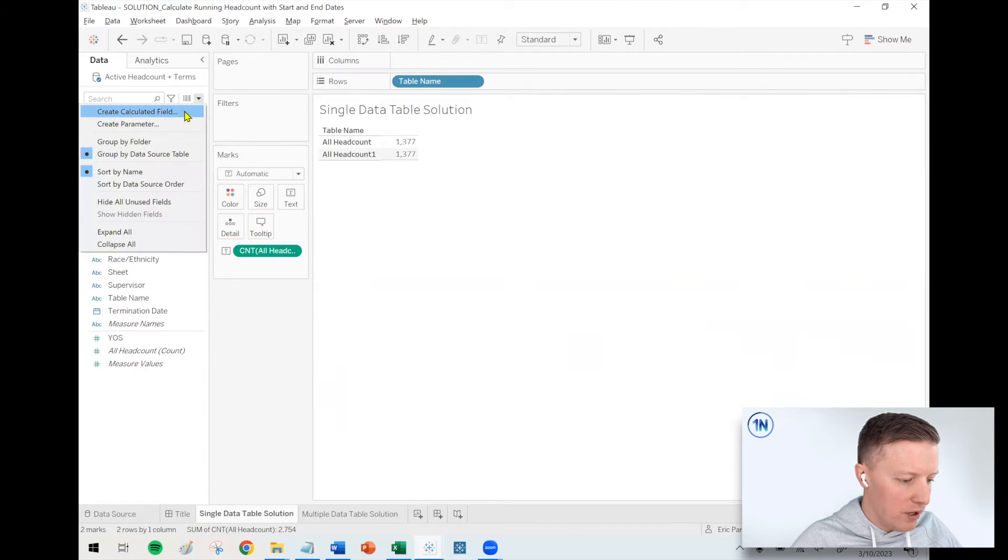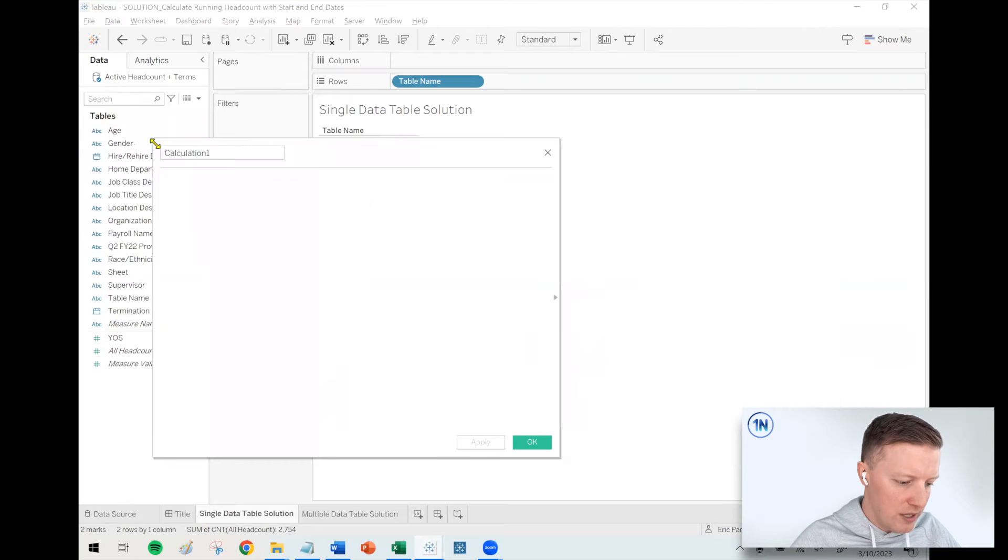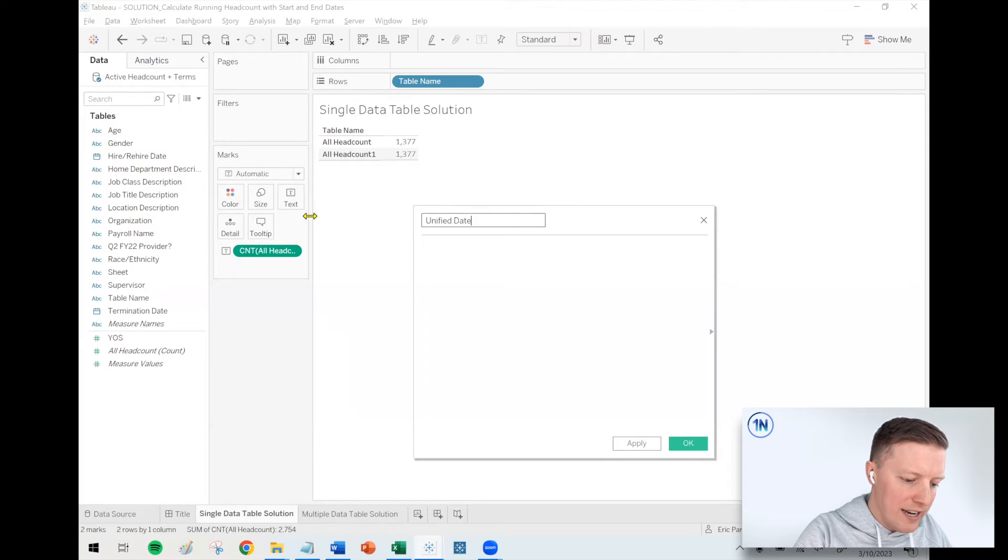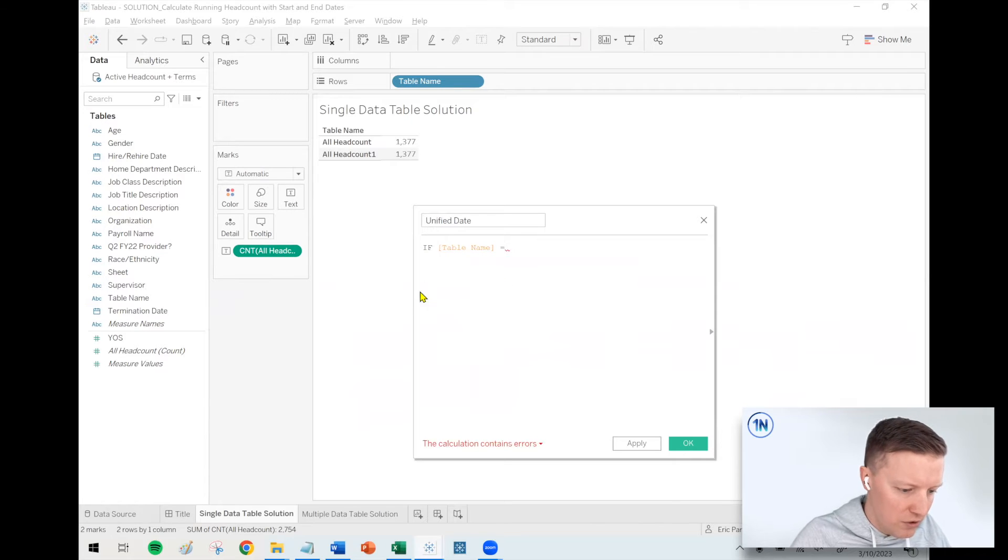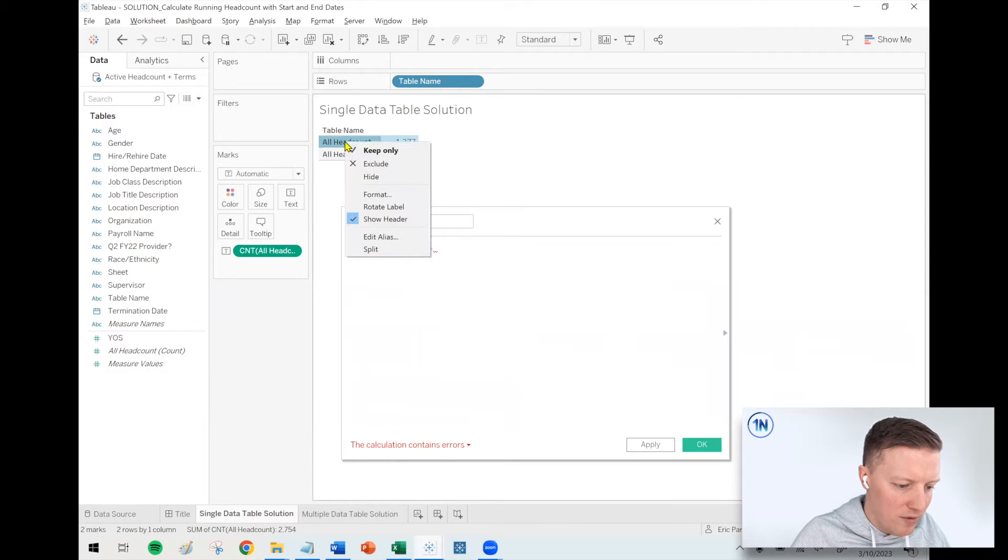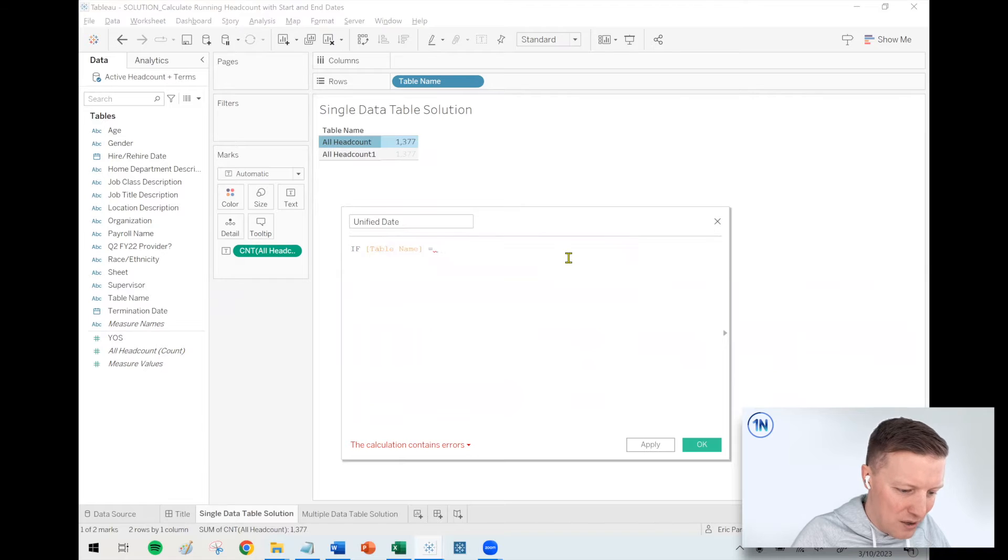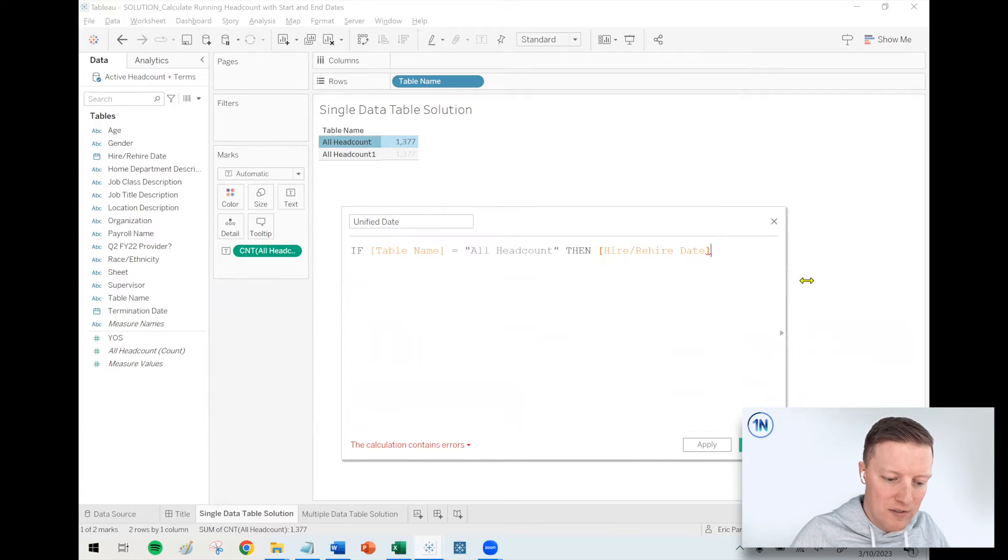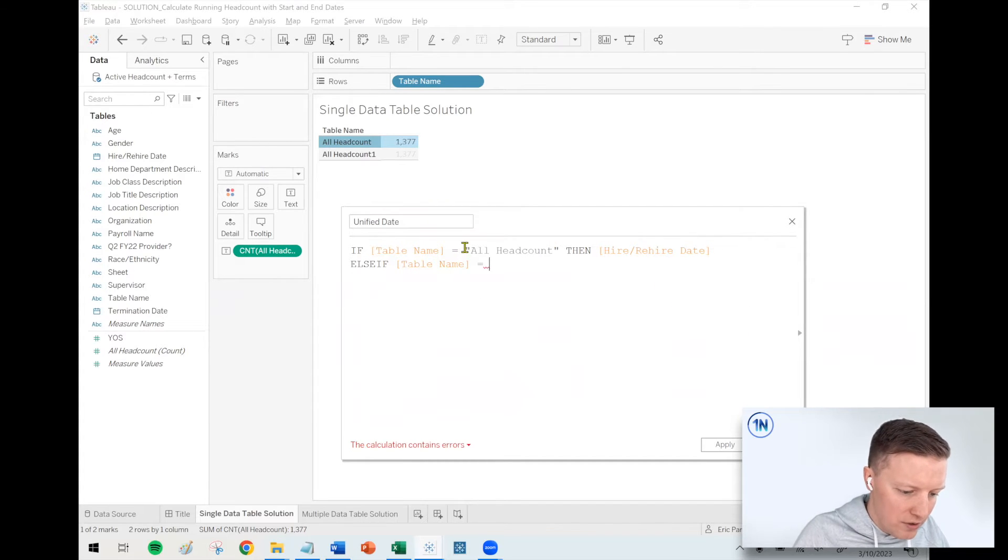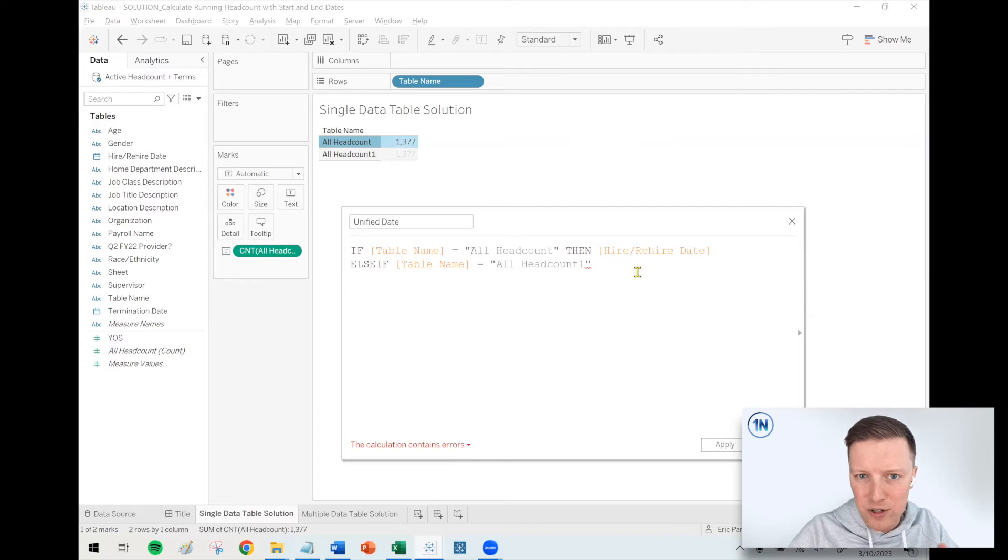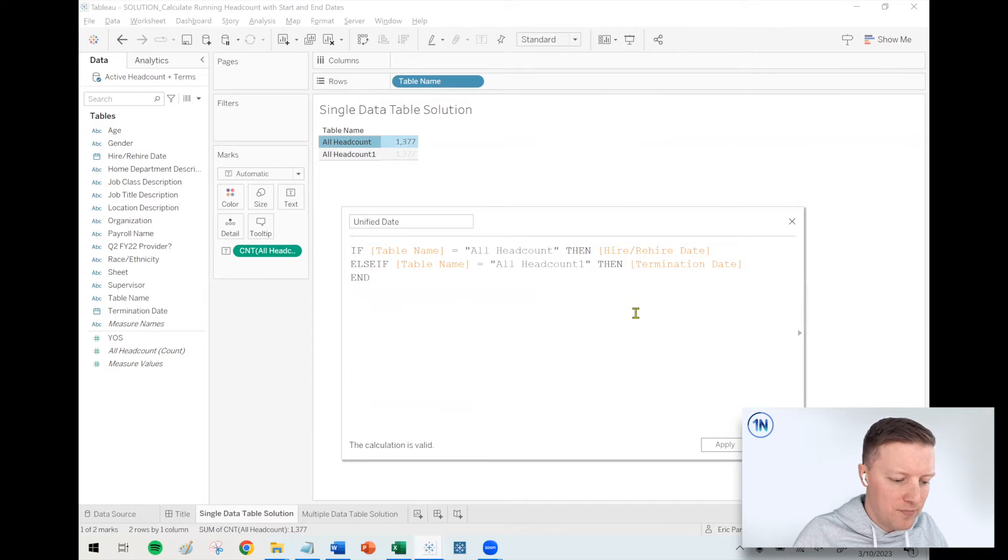So first up, I want to create a calculated field which merges the date fields from the two different inputs. I'm going to call this my unified date. And what I will say is if table name equals, and then my first table, I could either type it out, or if I'm lazy, I could right-click on the label, say edit alias, just copy the value. So I'll say if table name equals all headcount, then hire date. And then I'll say else if table name equals all headcount one, then I'm going to use my termination date.